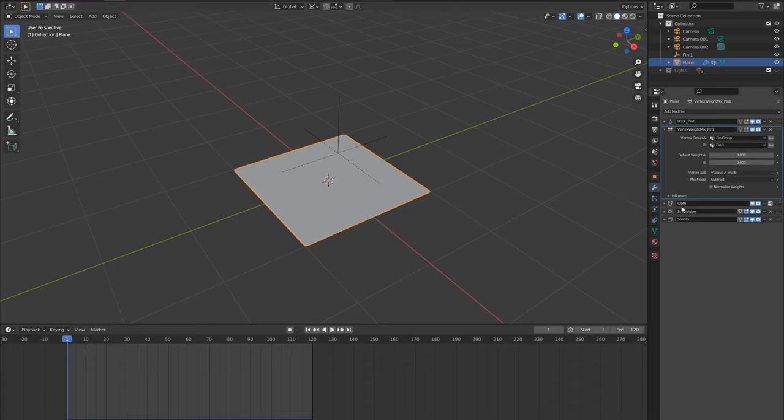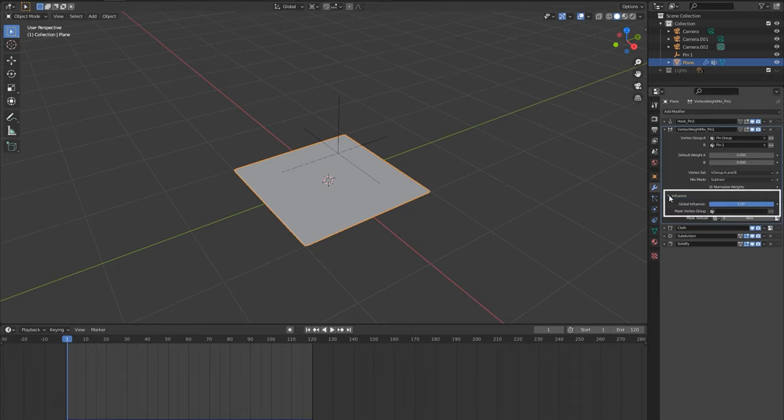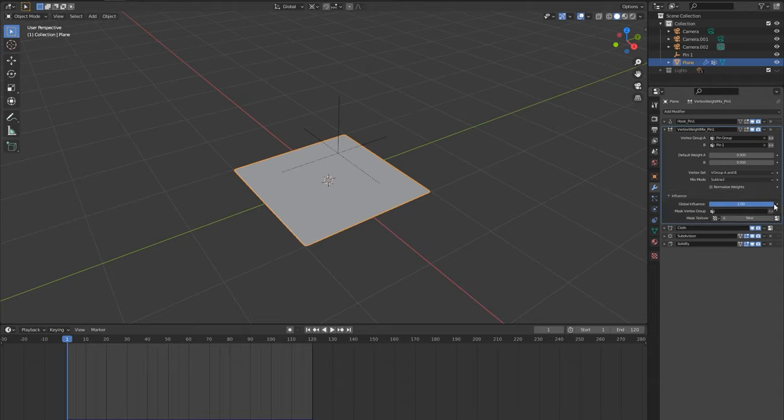What this modifier does is it takes the pin group vertices and subtracts the control vertices from it so they no longer have a weight of 1 and therefore are no longer active in the pin group and just follow the simulation despite still being hooked to the control. Under influence, this creates a toggle of whether the cloth is attached to a control or not. At 0 it is connected and at 1 it is not connected. You can animate this toggle whenever you like.